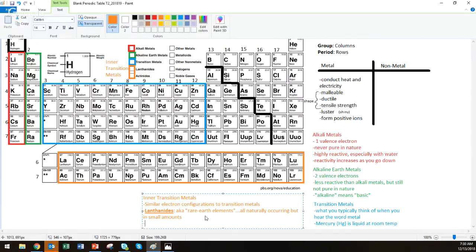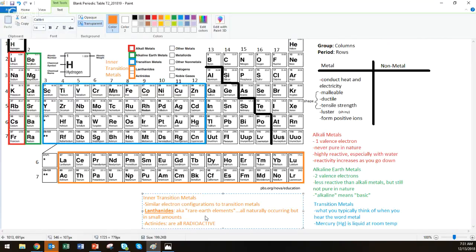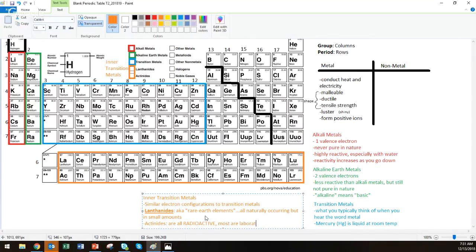Then, the actinides, on the other hand, they are all radioactive. So, the actinides come from the first element, and the second row is called actinium. So, that's where their name comes from. So, they are all radioactive. And most are laboratory-made. Like, the only ones that aren't laboratory-made are the first four. Actinium through uranium are natural. Everything else in that list is laboratory-made. And I'm going to bold and underline that one, too.